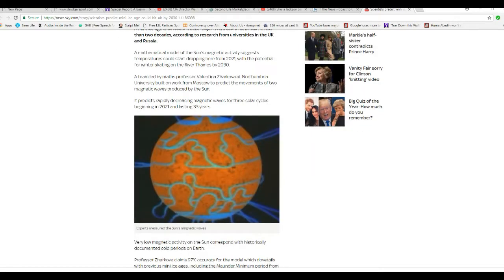It predicts rapidly decreasing magnetic waves for three solar cycles beginning in 2021 and lasting 33 years. Each solar cycle is 11 years.